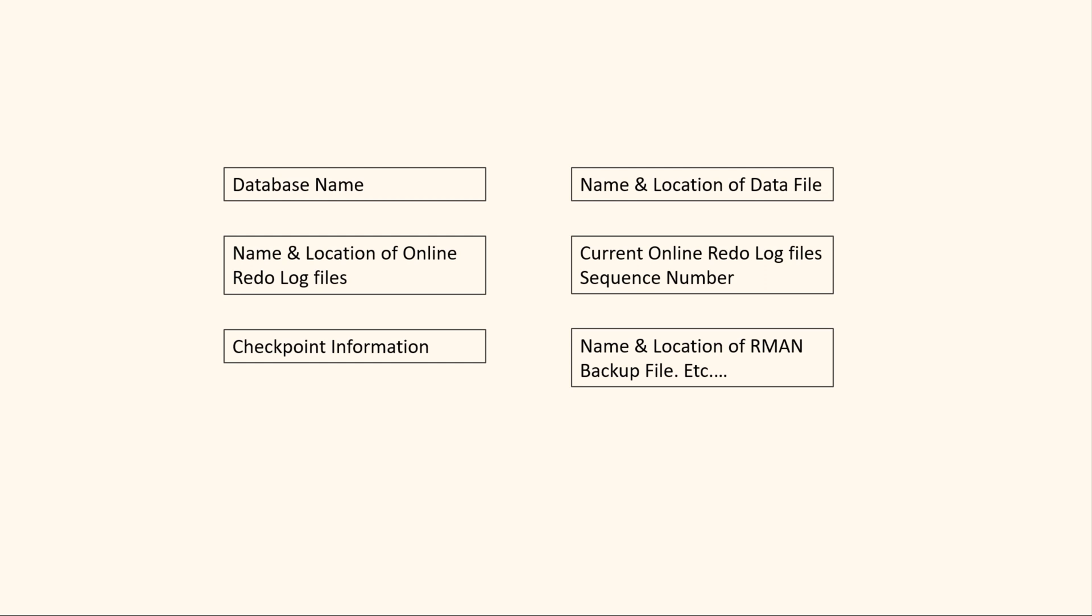In short, it contains all the important information about the database without which the proper functioning of the database is impossible.